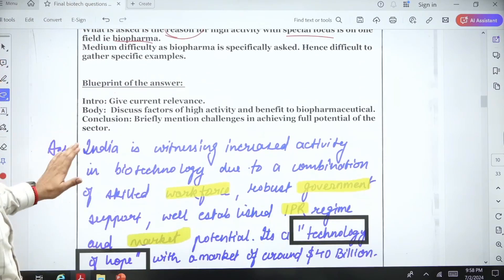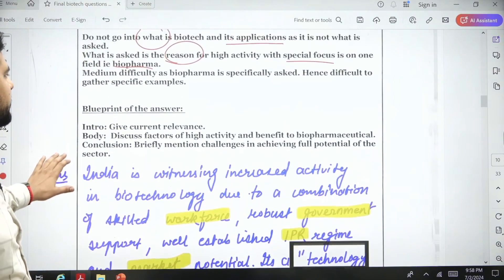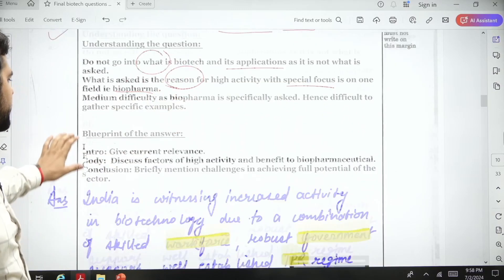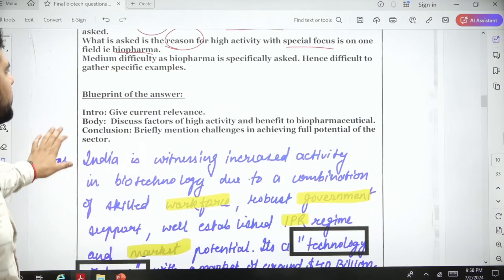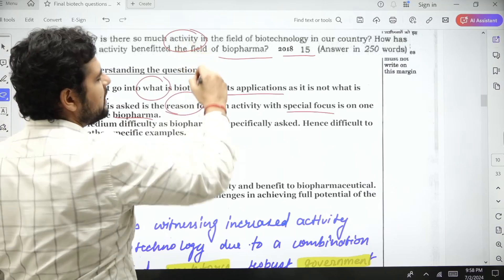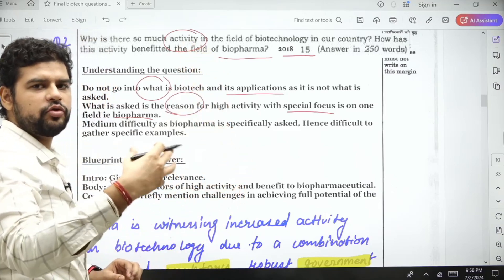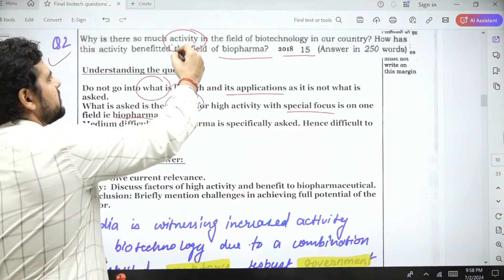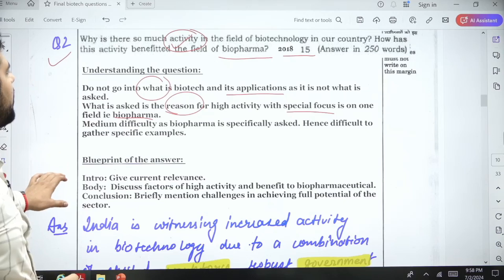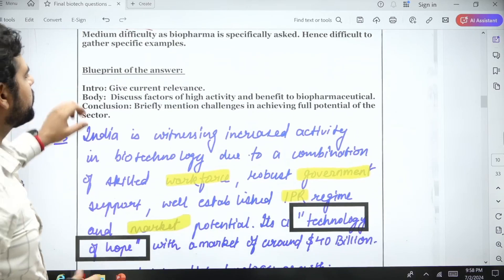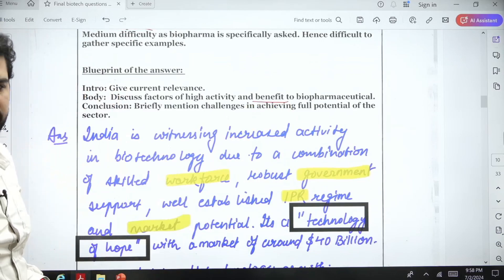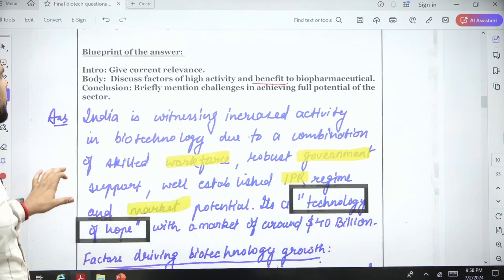For the blueprint: give current relevance in the introduction, because the question is not asking what is biotechnology. Focus on relevance, then discuss the reasons for high activity and use the keywords from the question in the answer itself — don't try to substitute other words. The second part to discuss is the benefit to the biopharmaceutical sector.